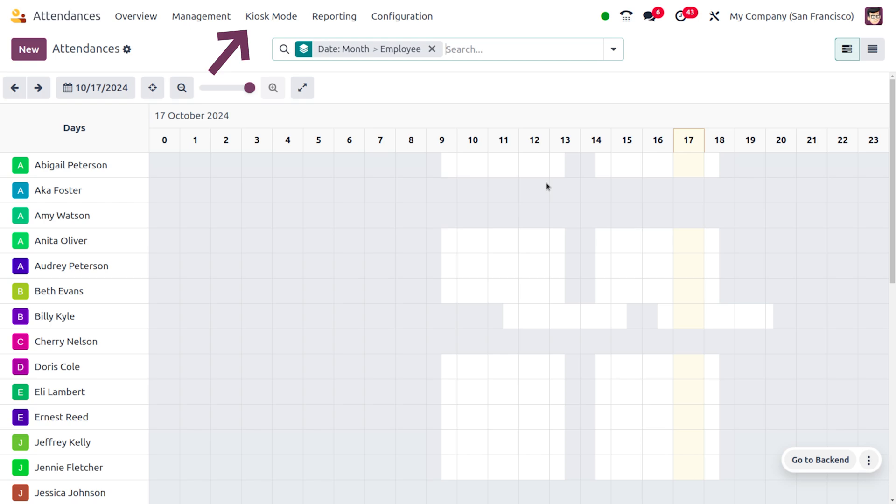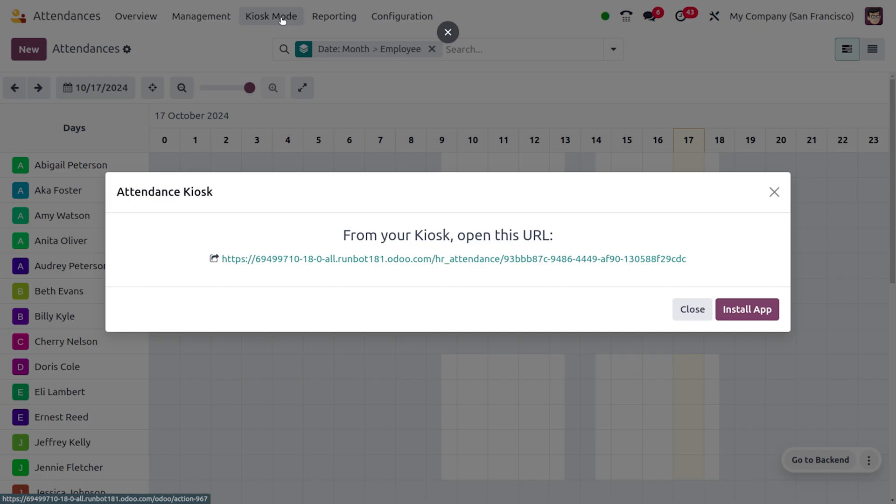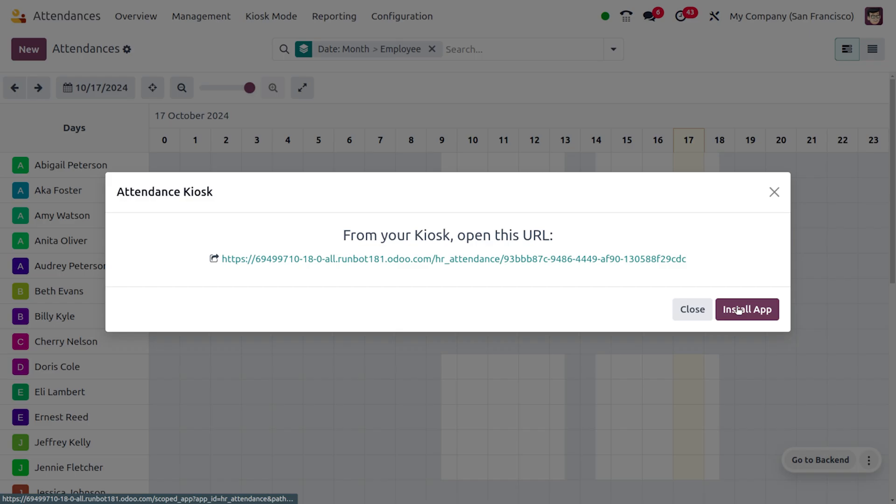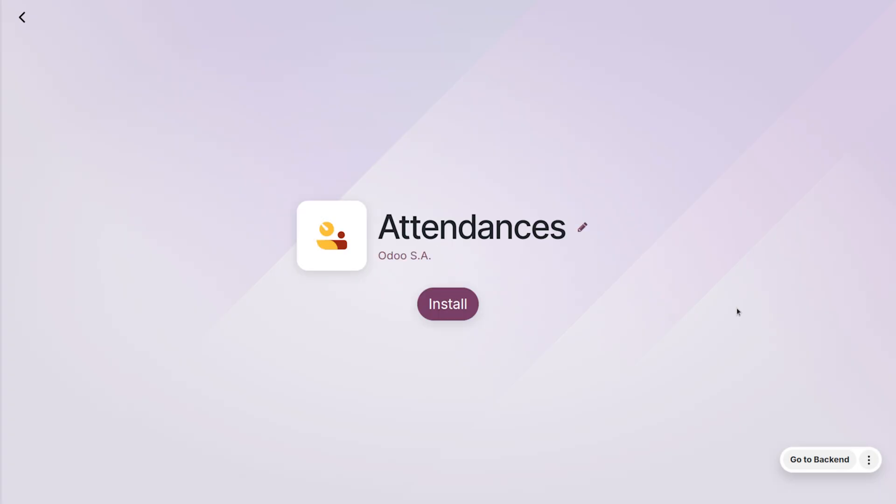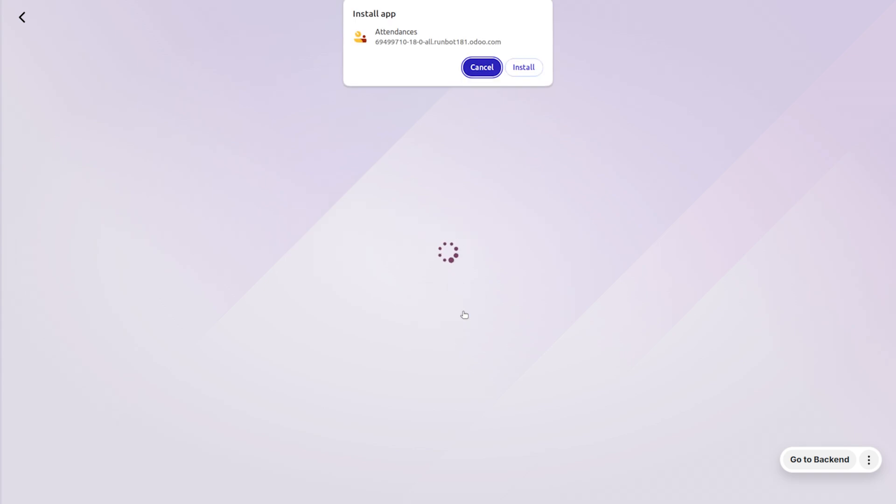You can find the kiosk mode. This would allow you to install the app into your system and you can just click on install app and process with the installation. We can install this app on our desktop.